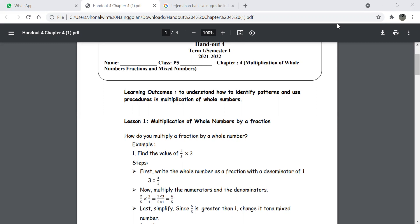Lesson 1: Multiplication of whole numbers by a fraction. In this lesson we are looking to multiply a fraction with a whole number, and that will be easier if we put the whole number as a fraction. We can write any whole number as a fraction, and a fraction stays a fraction.